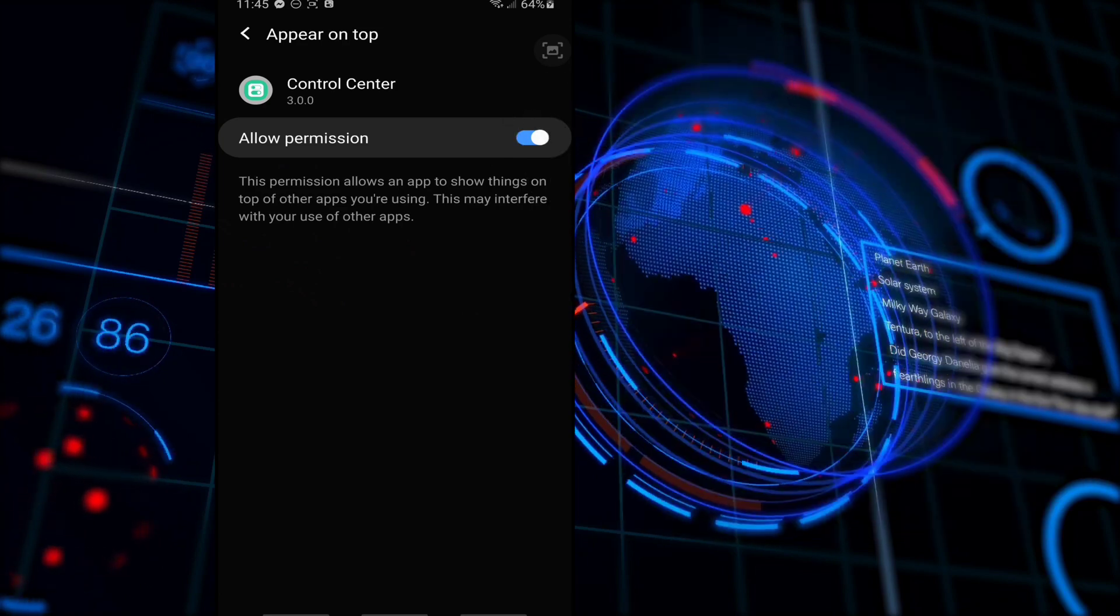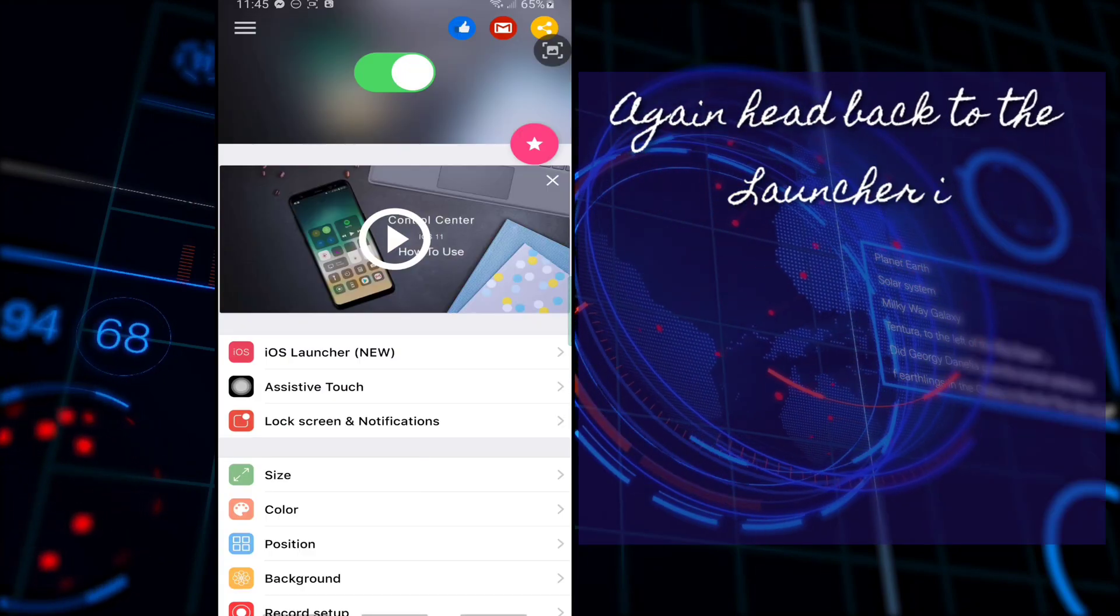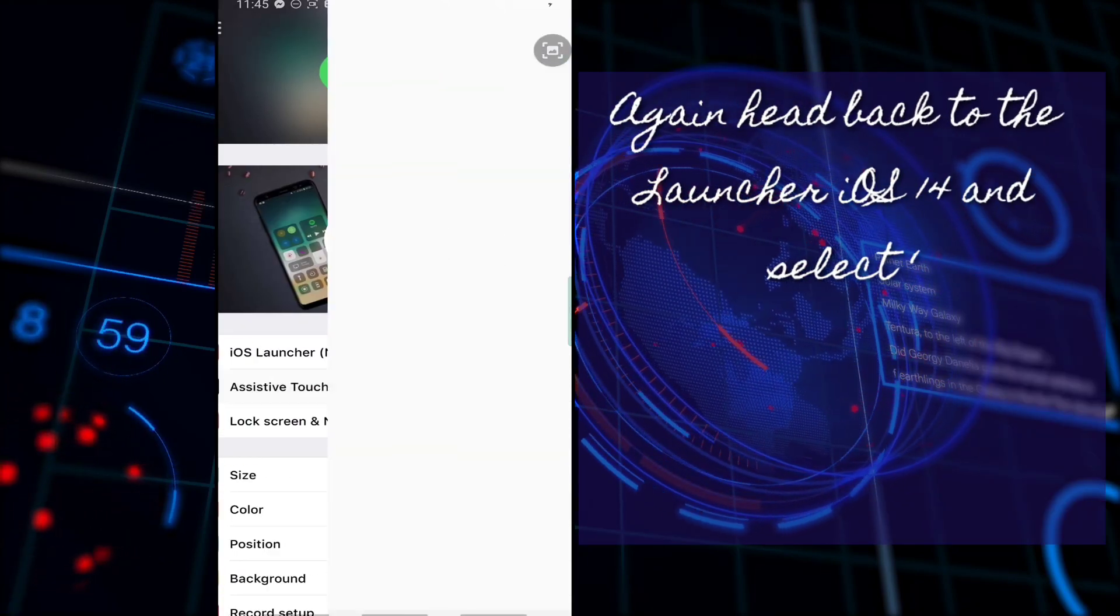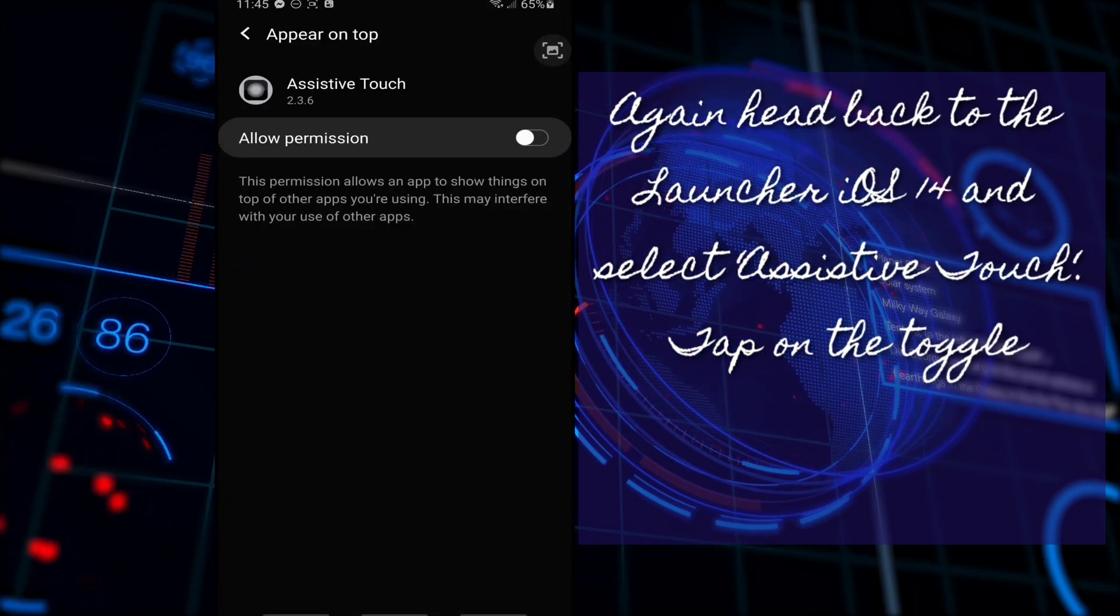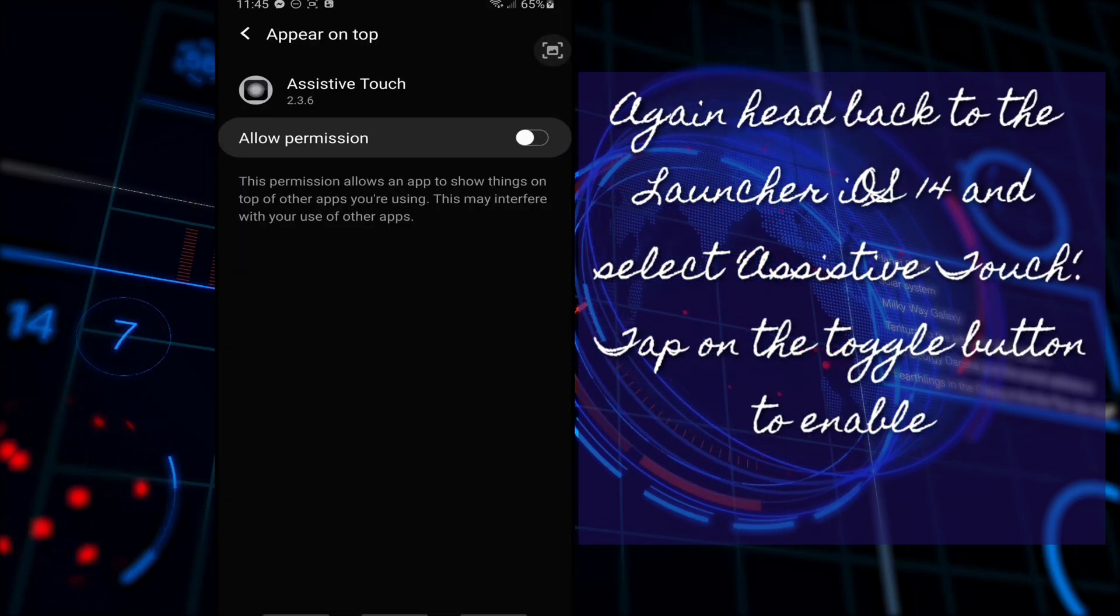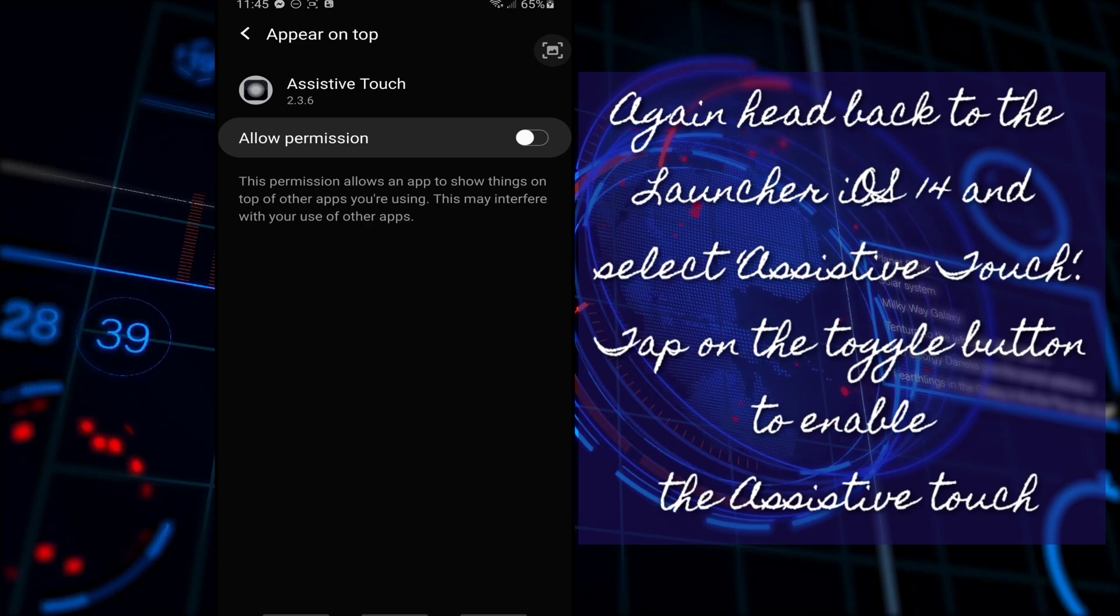Again, head back to the Launcher iOS 14 and select Assistive Touch. Tap on the toggle button to enable the Assistive Touch.